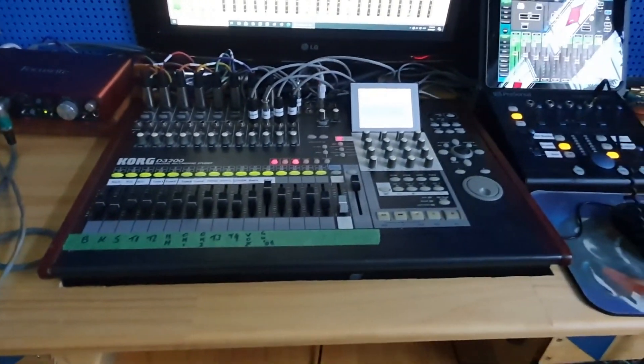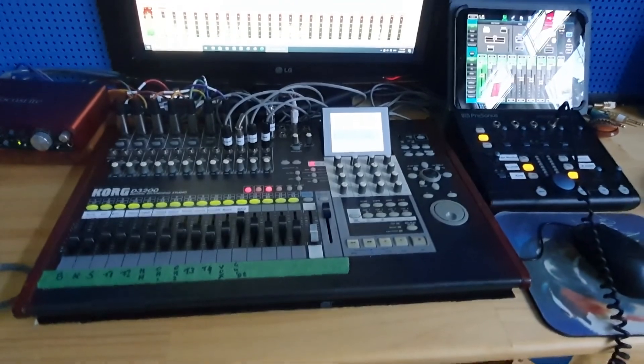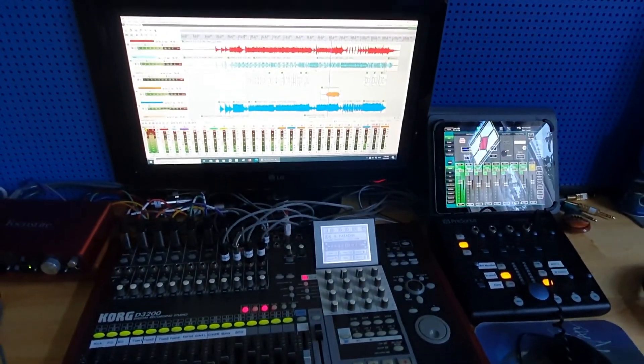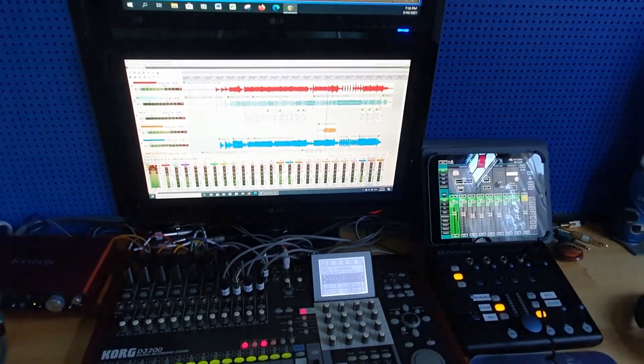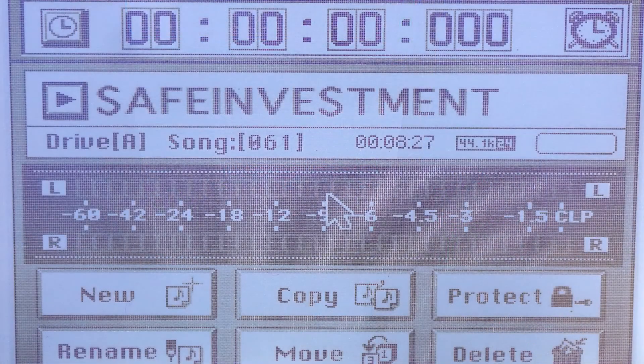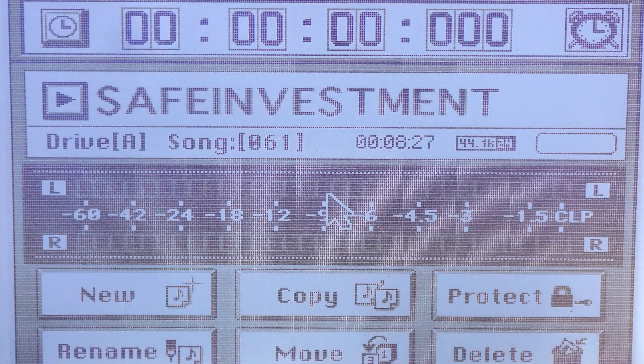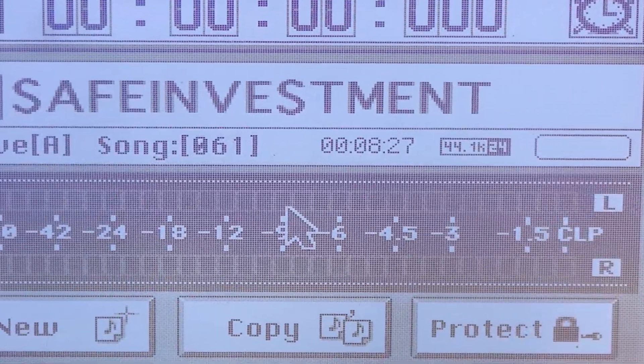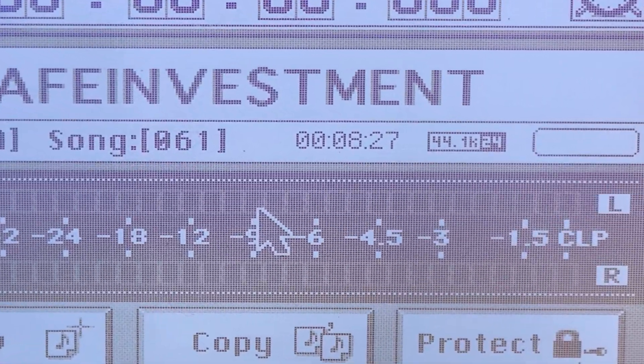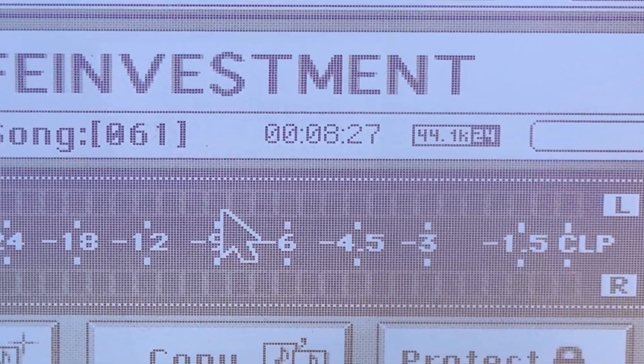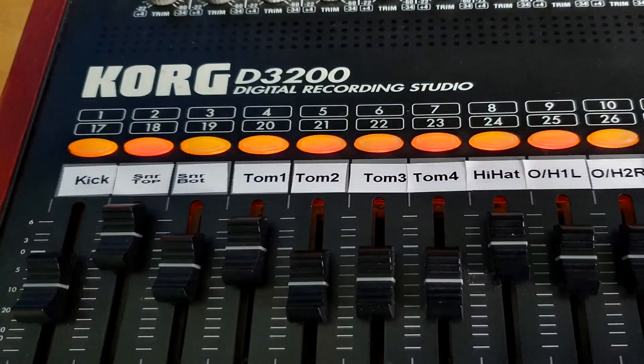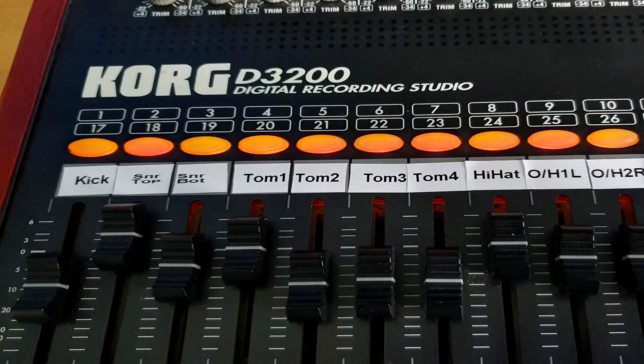To use as an example a recent project of mine recording several songs for a singer-songwriter, I chose a song called Safe Investment, where the drums were recorded to a click track on the Korg at 44.1 24-bit. There were 10 channels used for the drums.